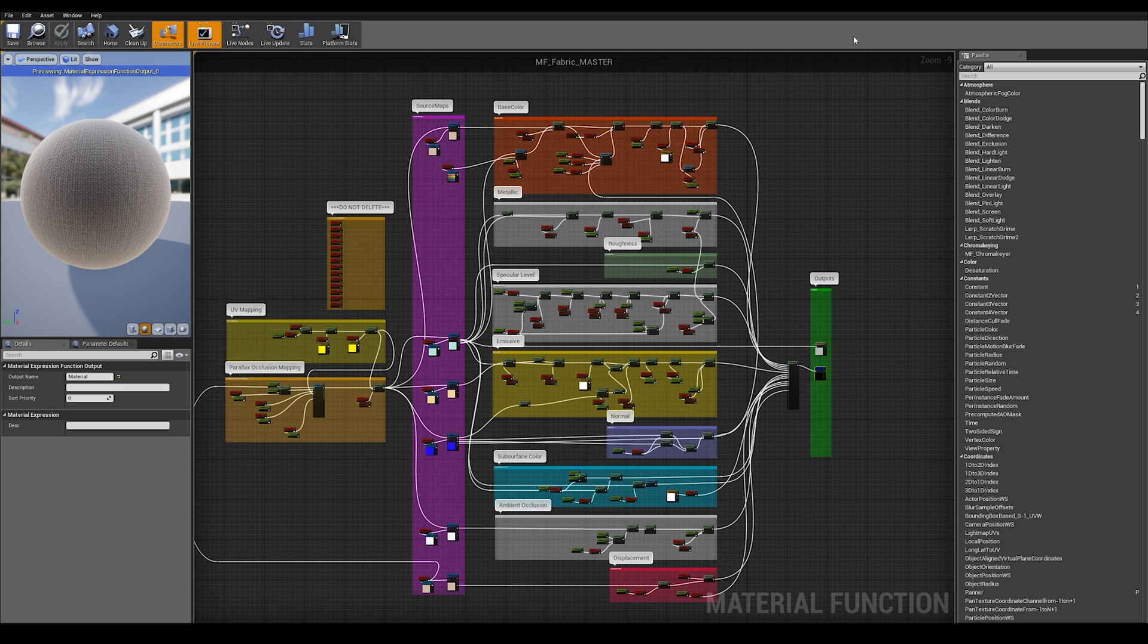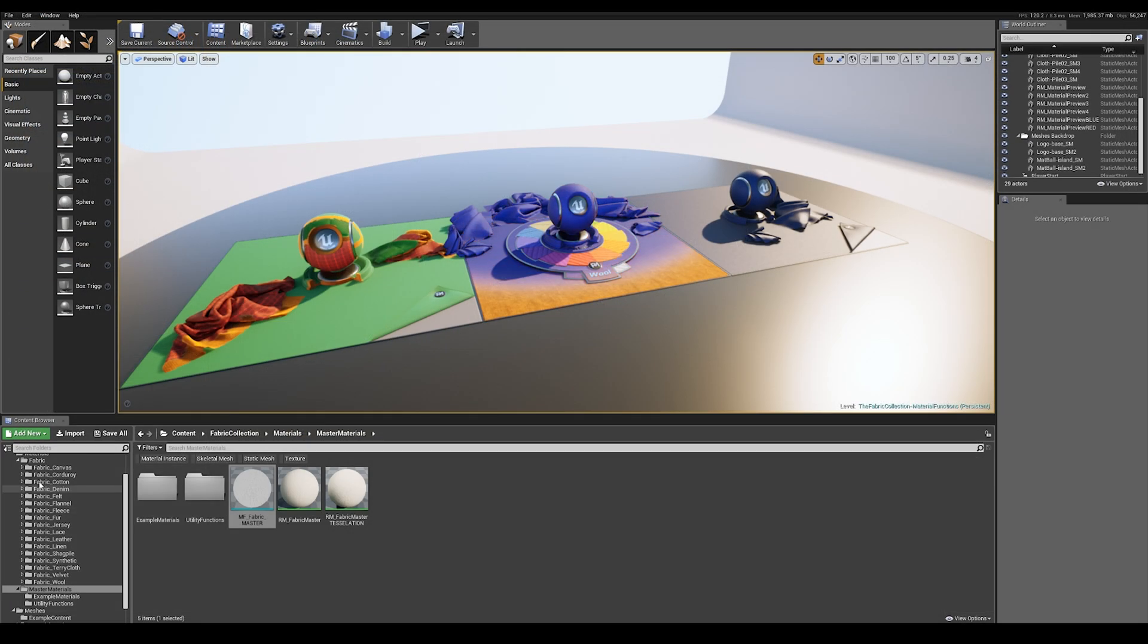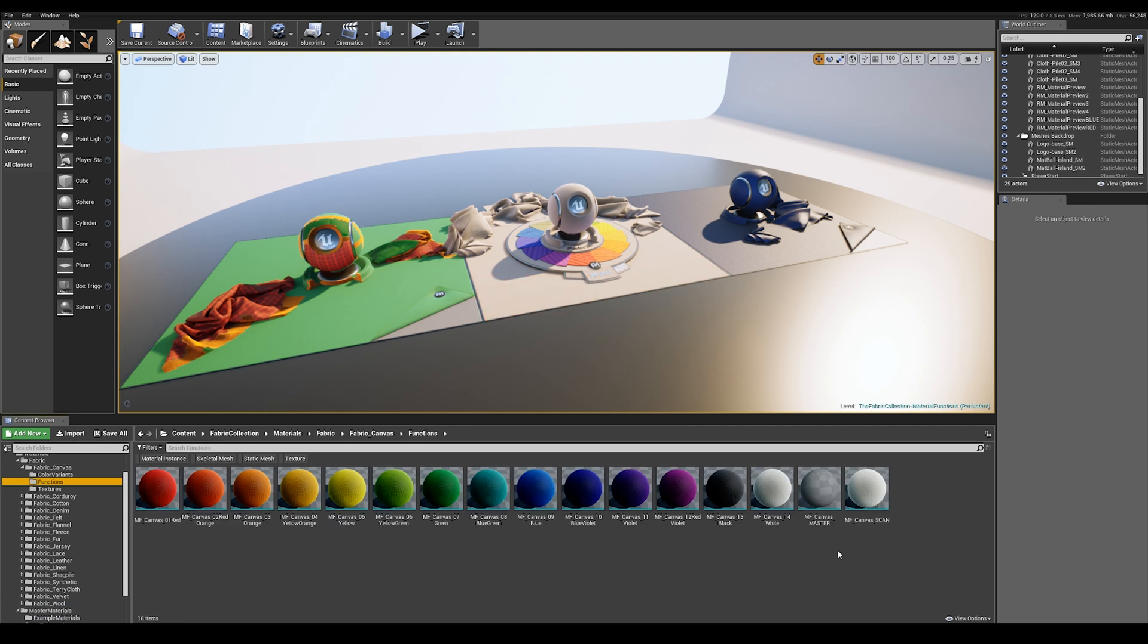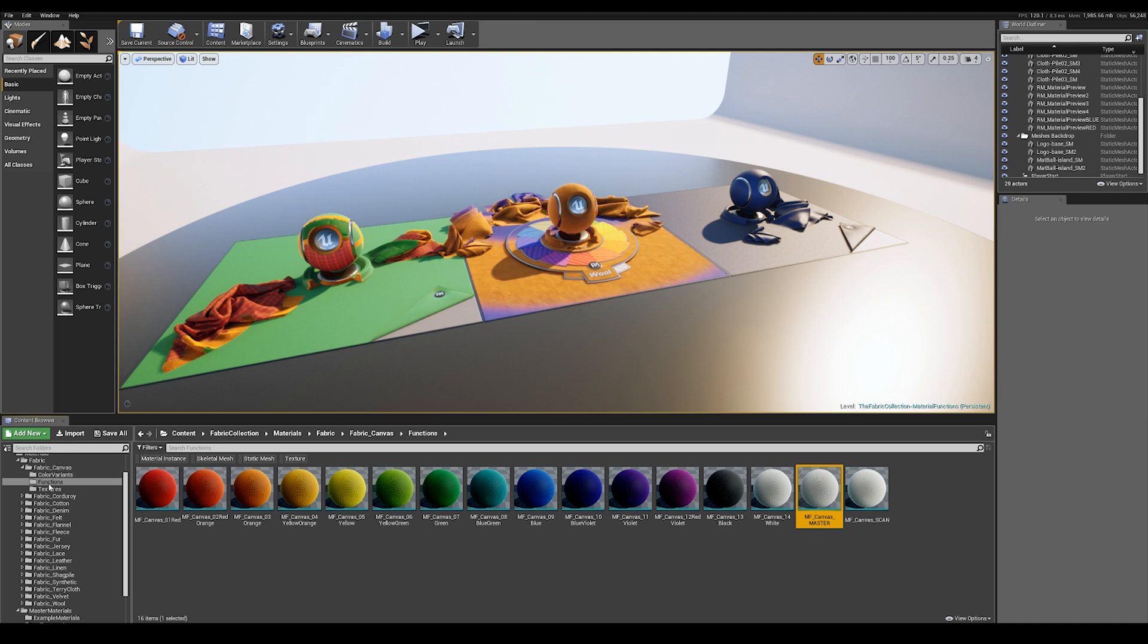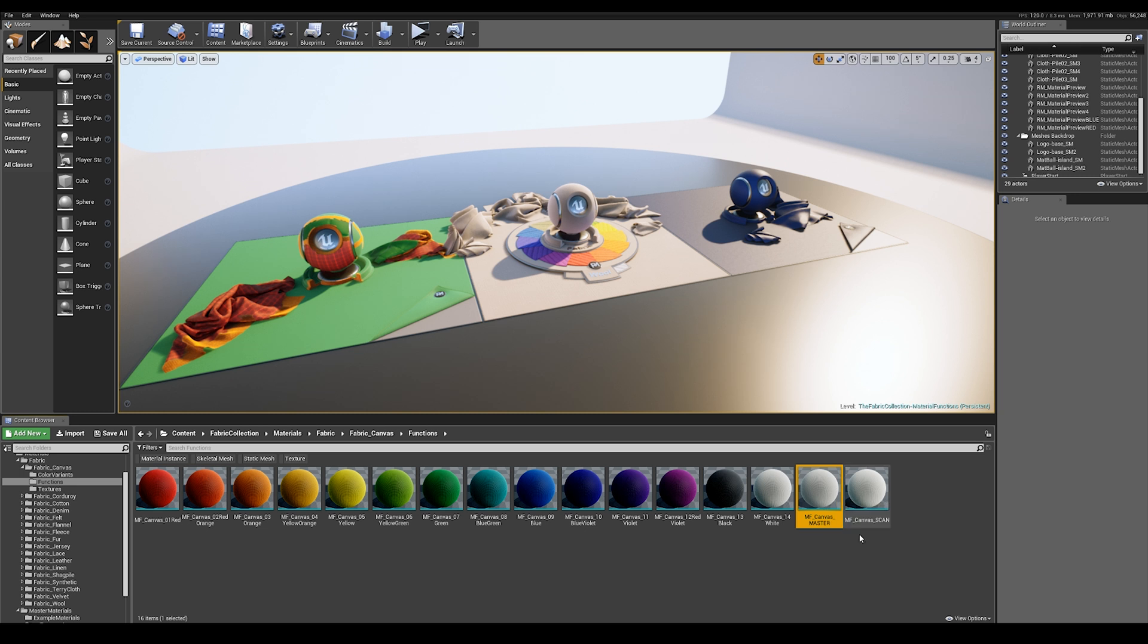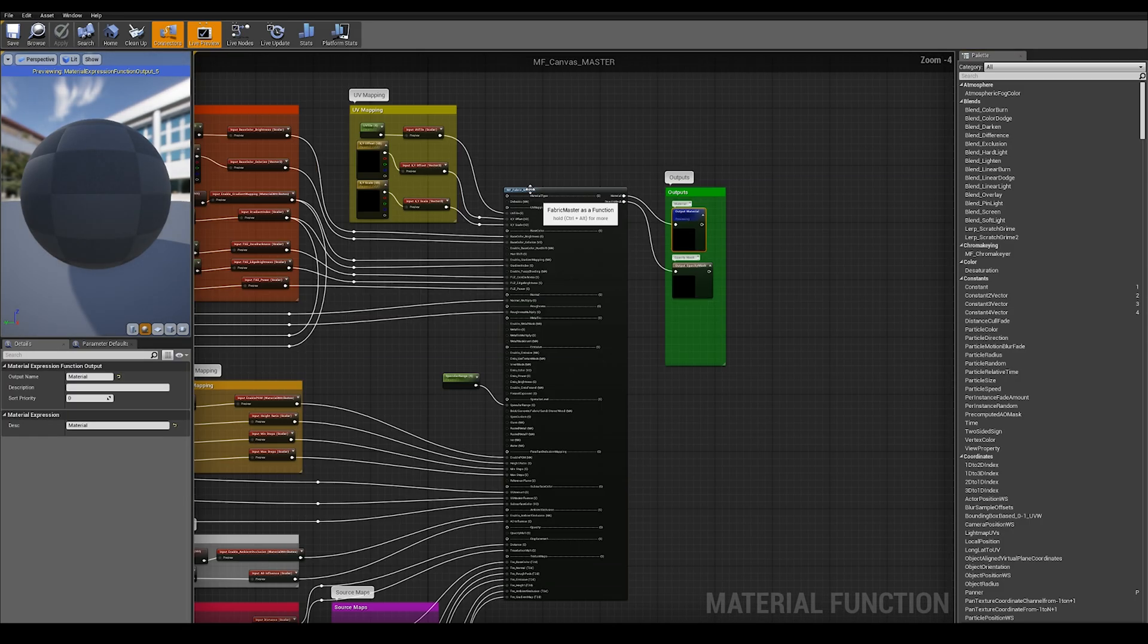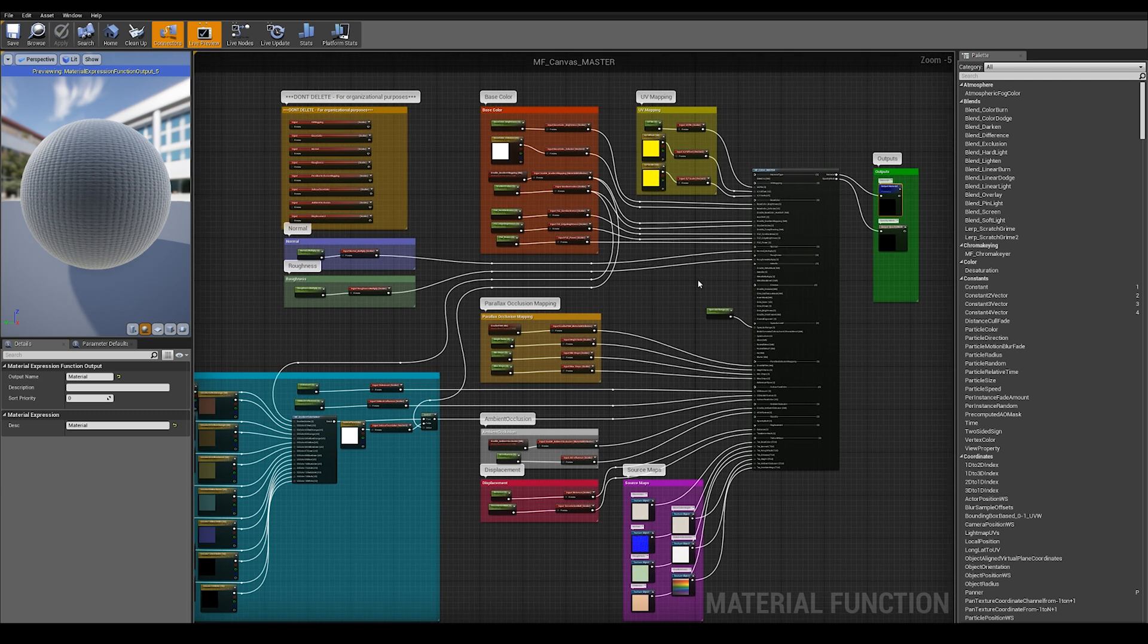After the fabric master, we come to the master for a particular material type. These are all called master. They live within the functions folder of a particular material, for example canvas. If we open up the canvas master, this lays out what canvas actually is.